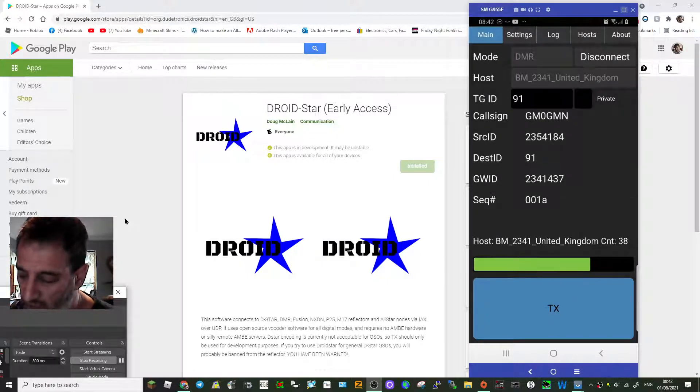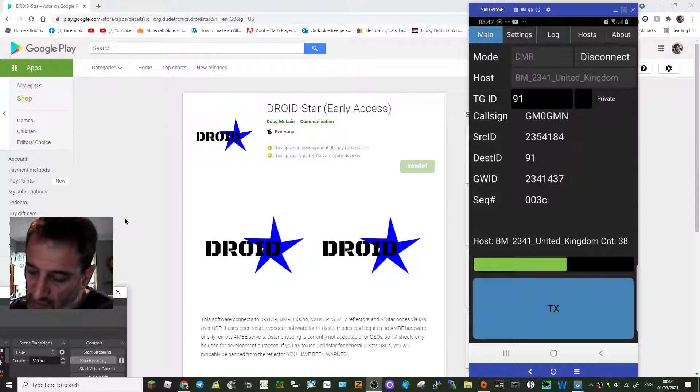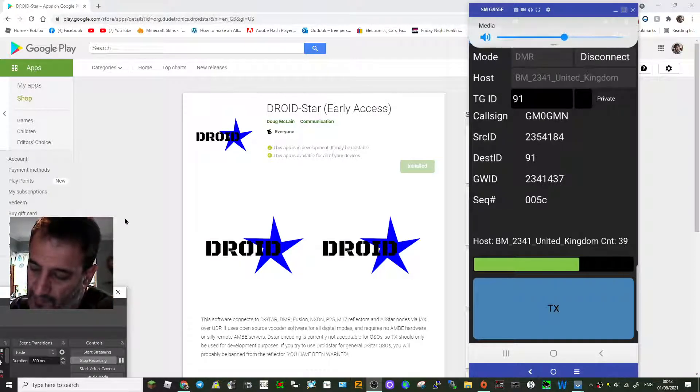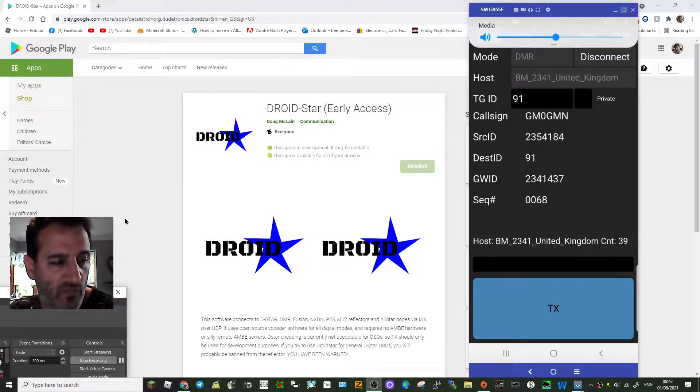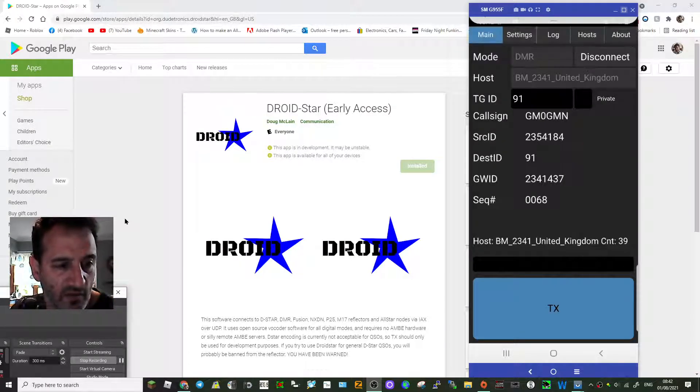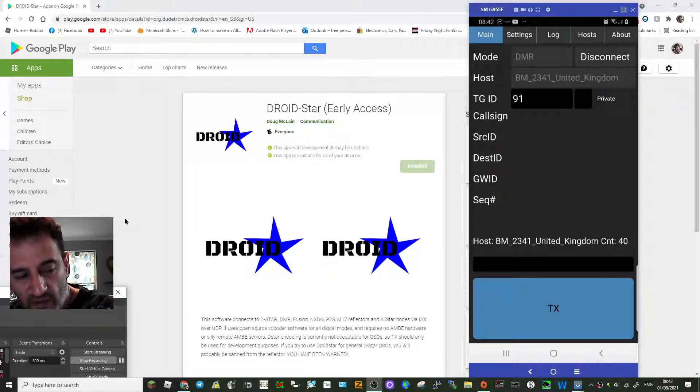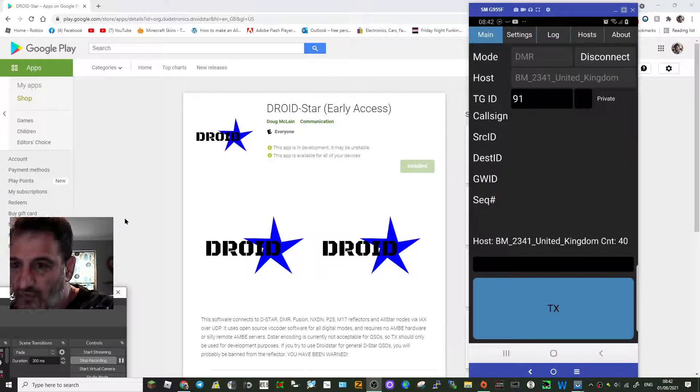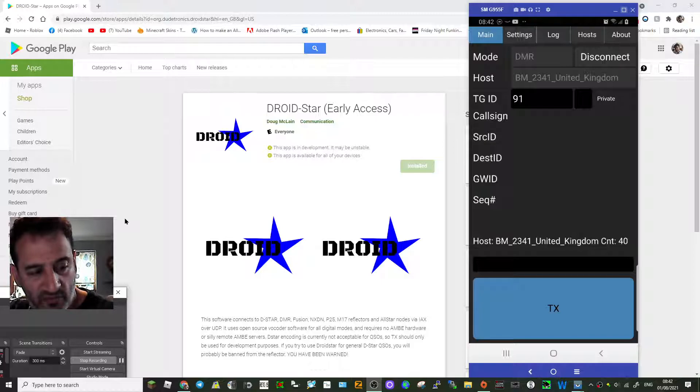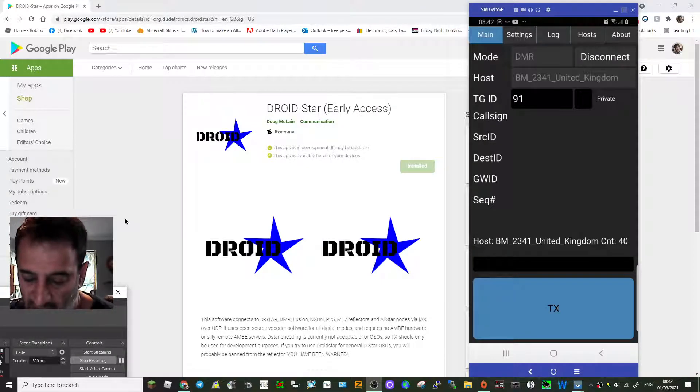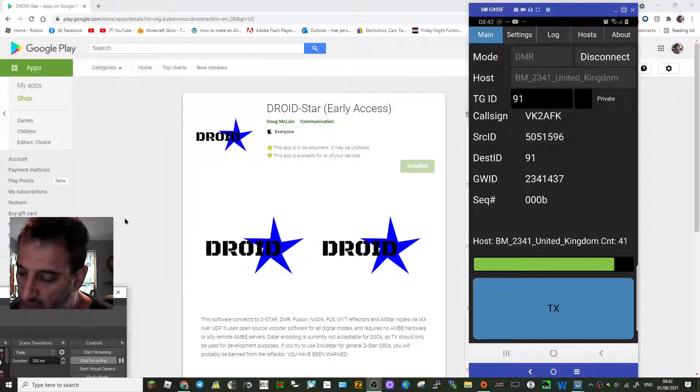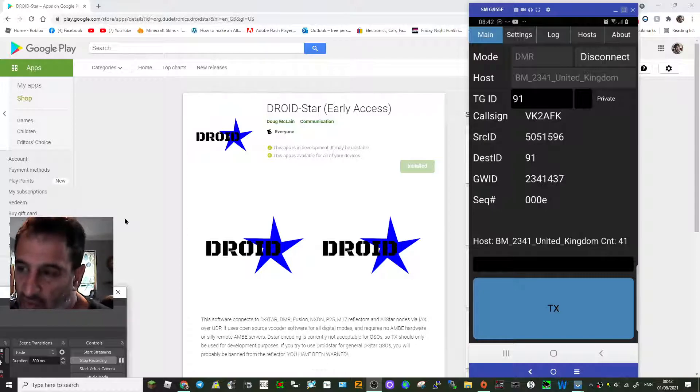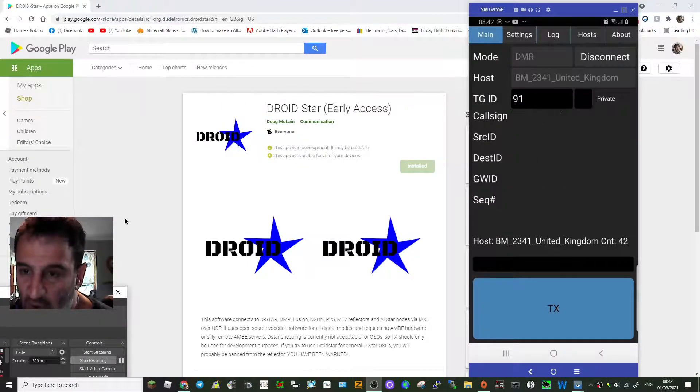M0FXB, morning and welcome to my channel. You're hearing loads of noise because I've got DroidStar connected and my Anytone DMR radio in the background. At the moment it's connected to talk group 91 DMR using the Brandmeister system.